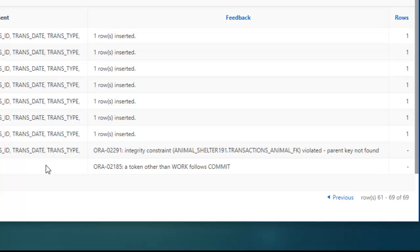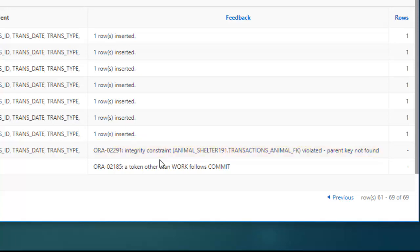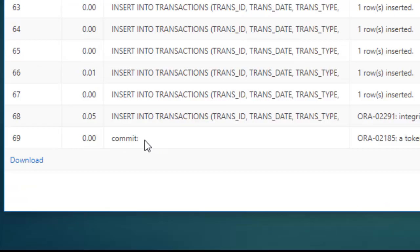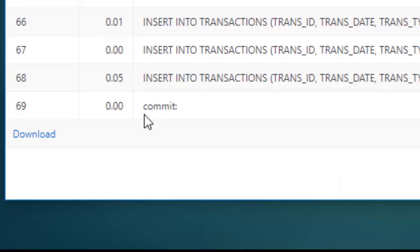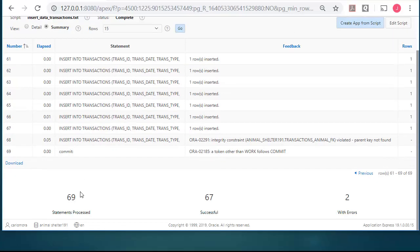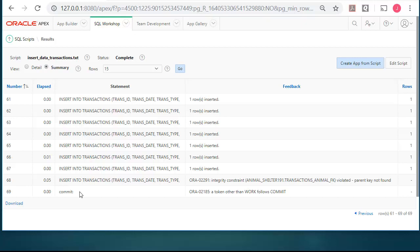And I planned on this error here. What we see here is I tried to add an animal, or excuse me, I tried to add a transaction record for an animal ID that does not exist. You have to have an animal before you can have a transaction. So there's an error in the code. It's called an integrity constraint and it's because the parent key, the animal ID and animal table could not be found. I planned that error. I have another error which I didn't plan on, which is simply a typo. I have a commit command and I put a colon, but it should have been a semicolon. That's what generated this error.